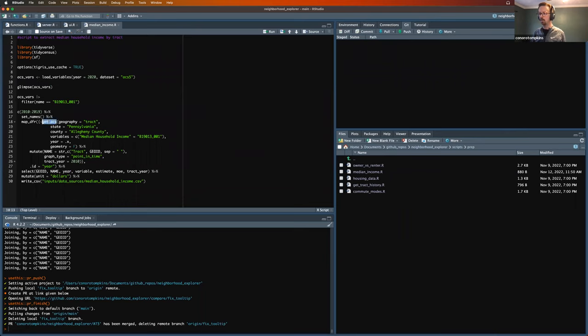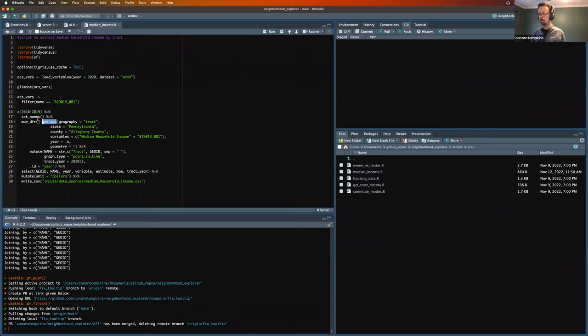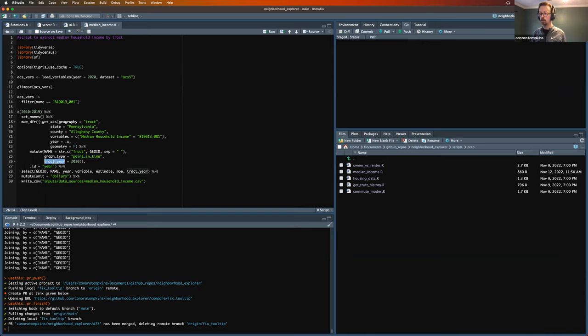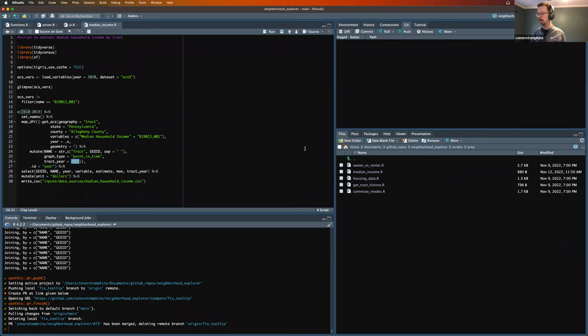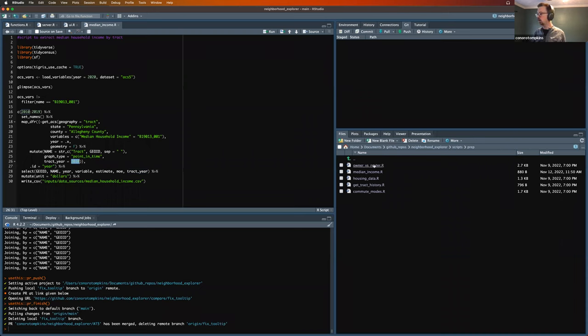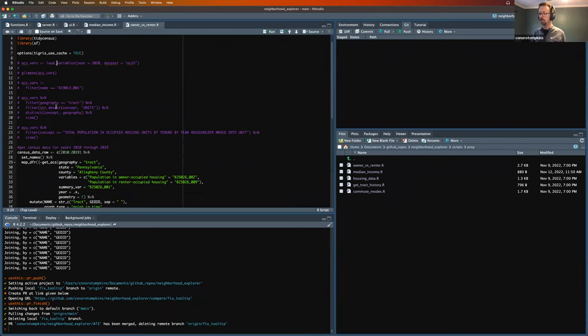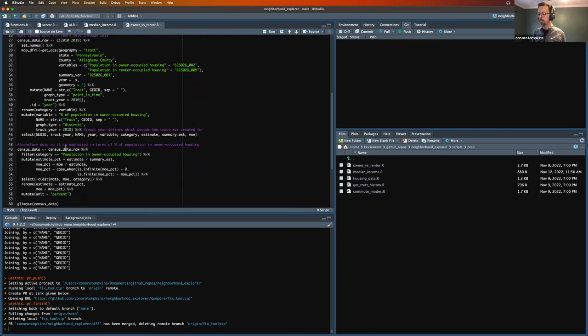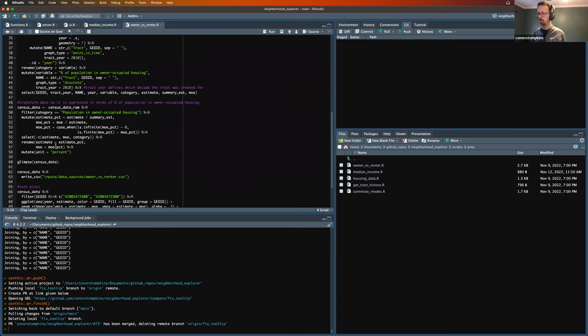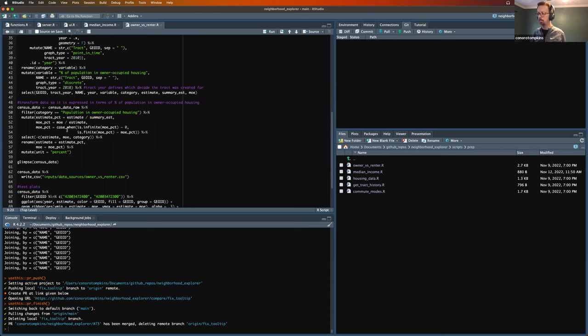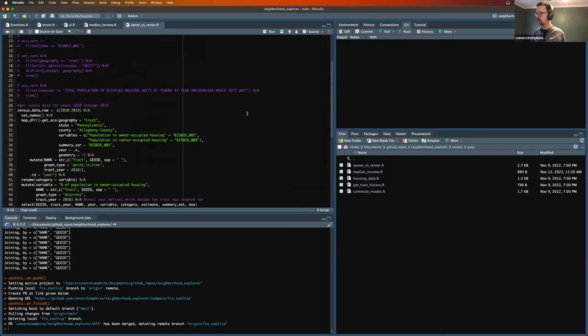So this tidy census, this get_ACS function. So for all the years, 2010 through 2019, I grabbed the tracks and that median household income with the census variable. And then I say, what kind of graph is it? And what year or what decade are the tracks for? So if I wanted to do from 2000 to 2009, I would change this to say it's the year 2000. And I do that for all the variables I have. It's mostly the same, a couple of different things. Got to do a couple of things with the margin of error to clean that up. But for the most part, that's all the same.